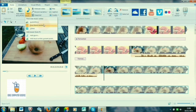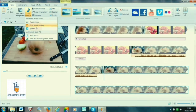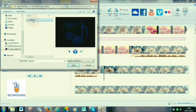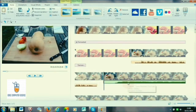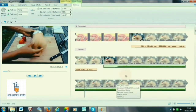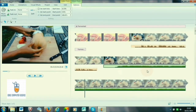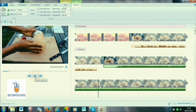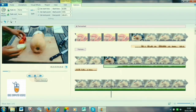There are multiple options available. In the browse window, select the music and click Open. The music file will get added from the starting point of your video clip wherever you had placed the cursor.